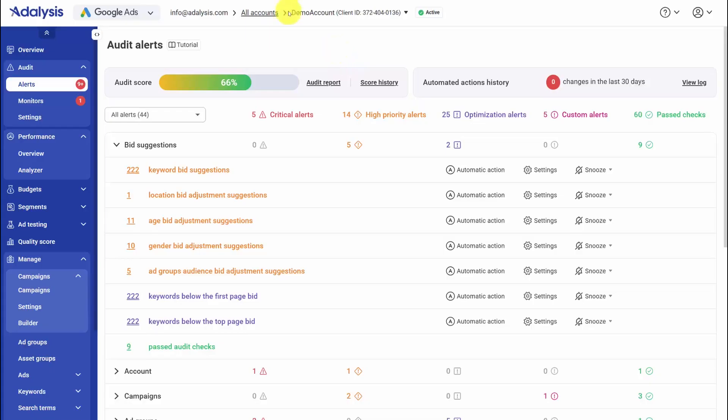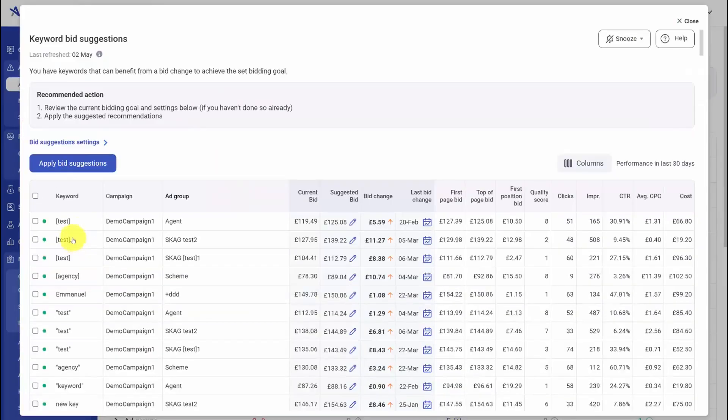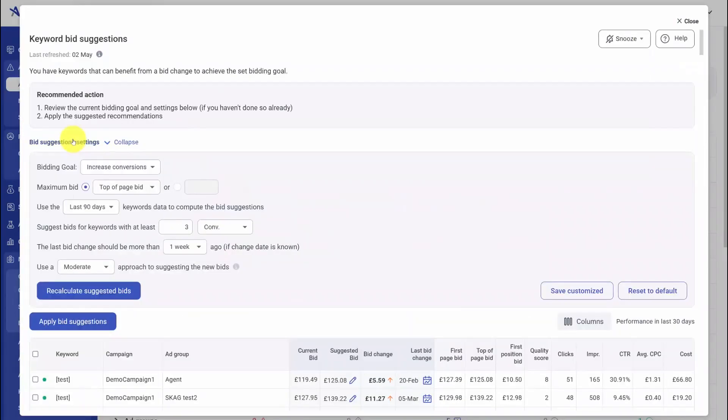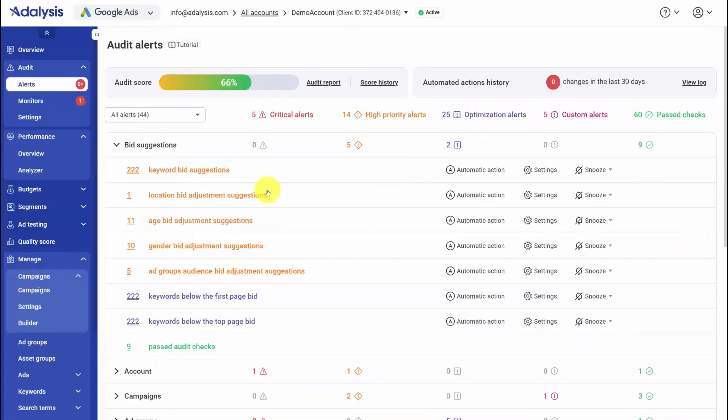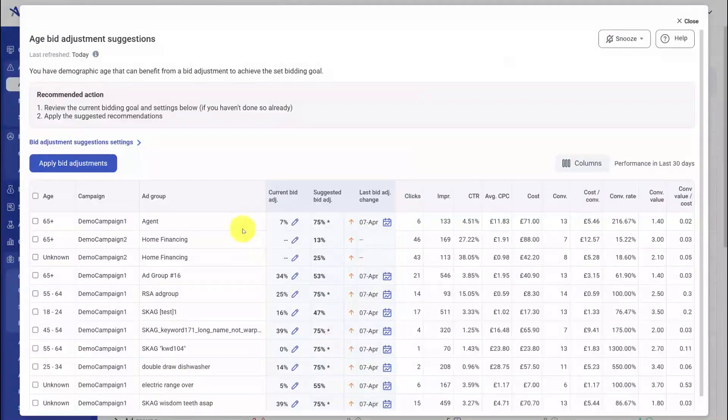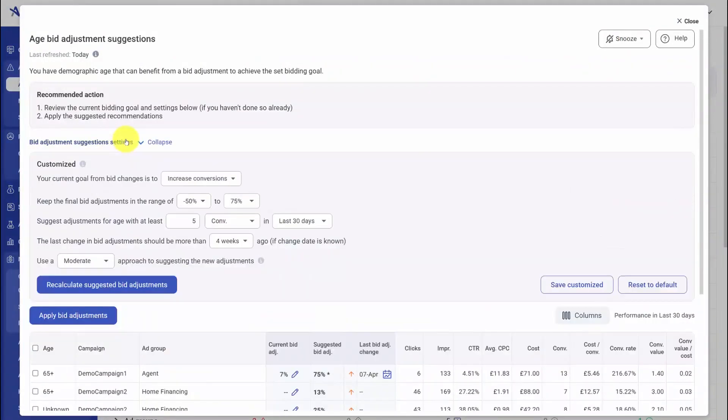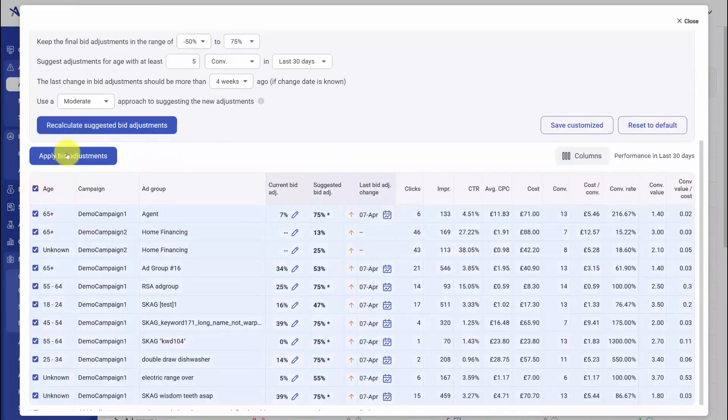Bid adjustments and analysis are driven by your current bid strategy, so every suggestion lines up with how the campaign is actually bidding. You start on the keyword bid suggestions screen, where you can see and tweak the rules behind the recommendations. If you want to be more aggressive or more conservative, you change the settings, recalculate, select the affected keywords, and apply the new bids in bulk. The same approach applies to bid adjustments. The platform watches the adjustments that are compatible with your bid method, surfaces opportunities, and lets you review or override the logic before you apply anything.